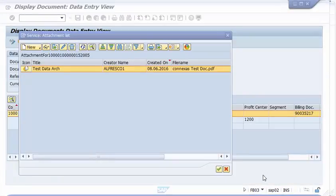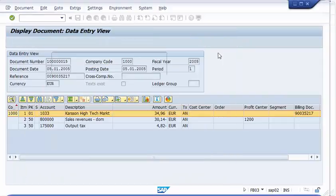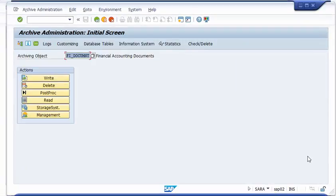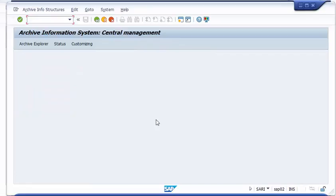We have seen how we do the archive run, how we store the file to Alfresco, and how we can access the file. This is a pretty nice feature to access data in the known transaction for the end user. We also offer here the option of the information system in SAP — the transaction SARI.